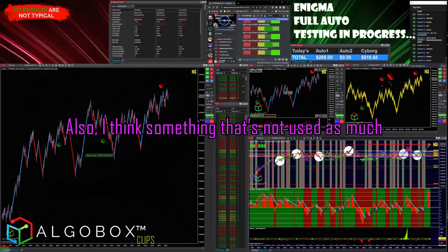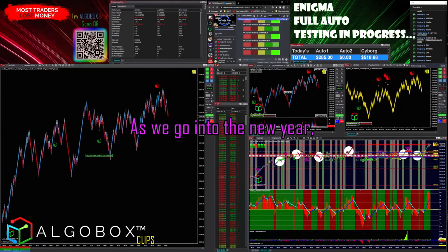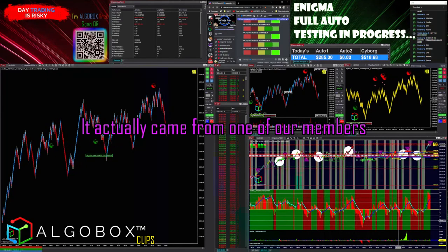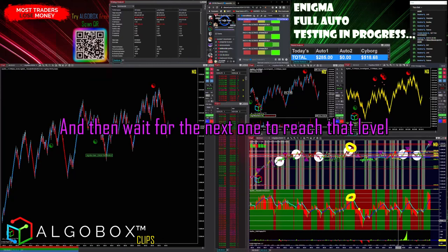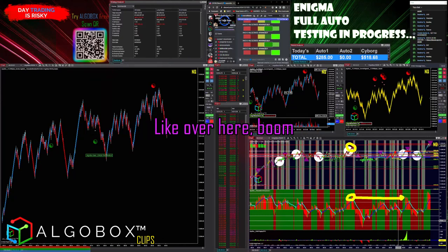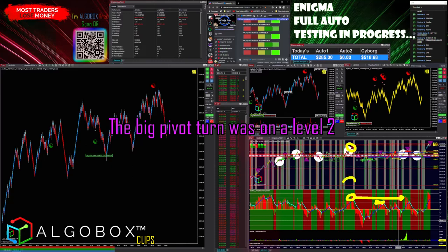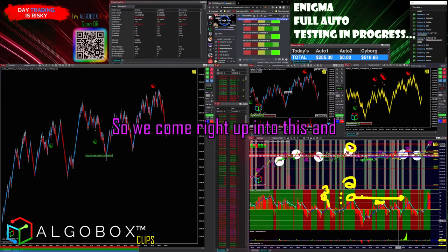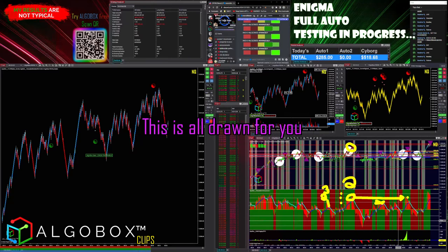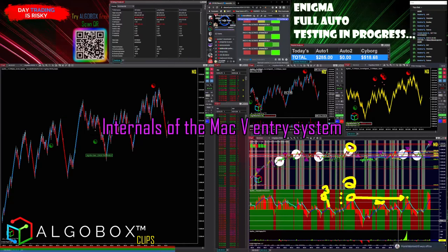Something that's not used as often as it should be — we're going to emphasize this more going into the new year — is these white lines down here. This came from one of our members noticing he could find a pivot like this one, mark the level with a white line, and then wait for the next one to reach that level. You can skip on this one — this is a level one — the big pivot turn was on a level two. We measure: one, two, three. These lines are already drawn for you; they're standard deviations off of our very powerful internals of the MAC V entry system.